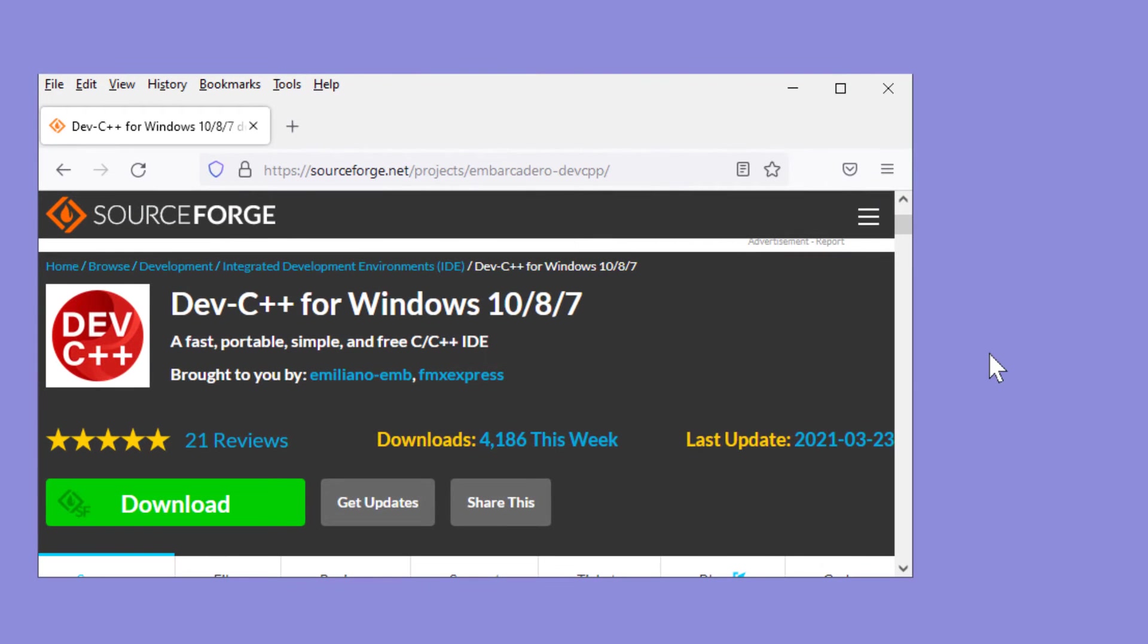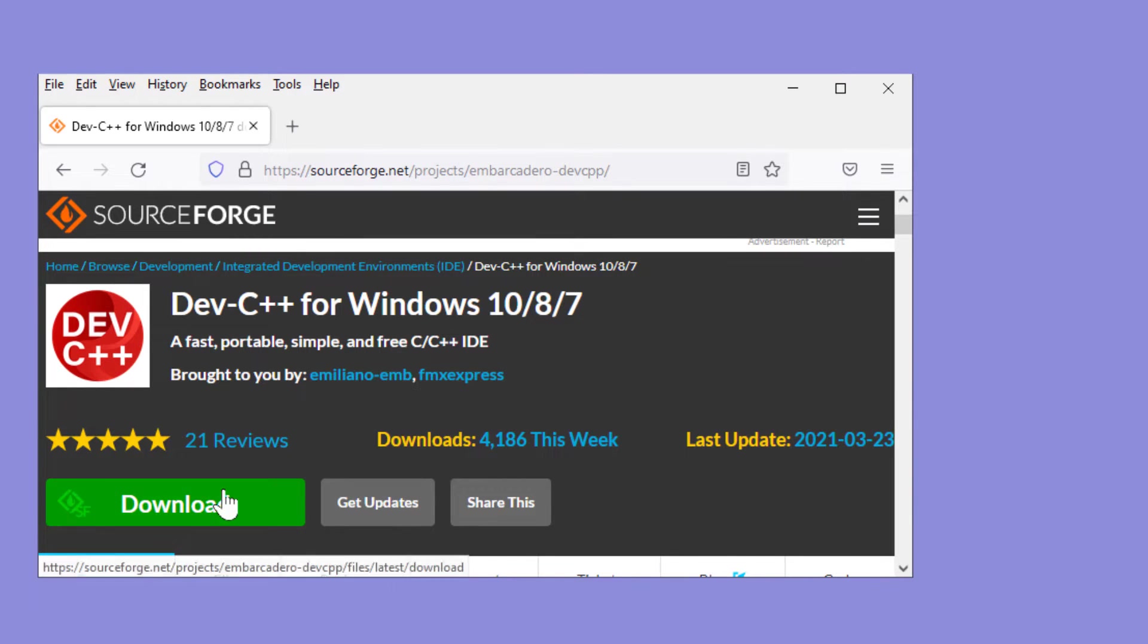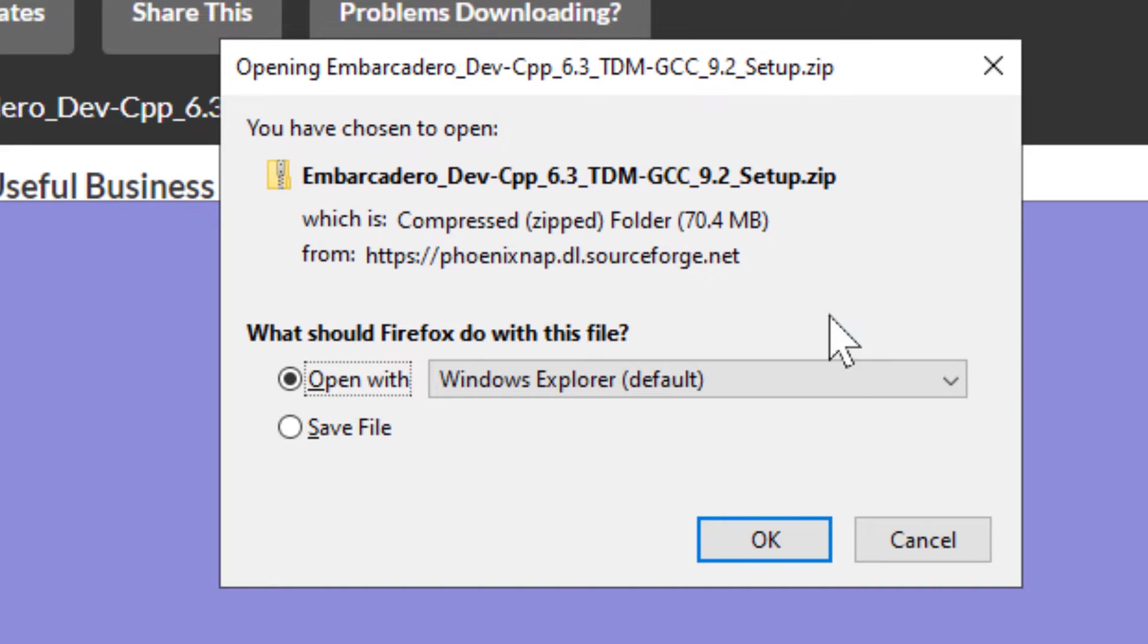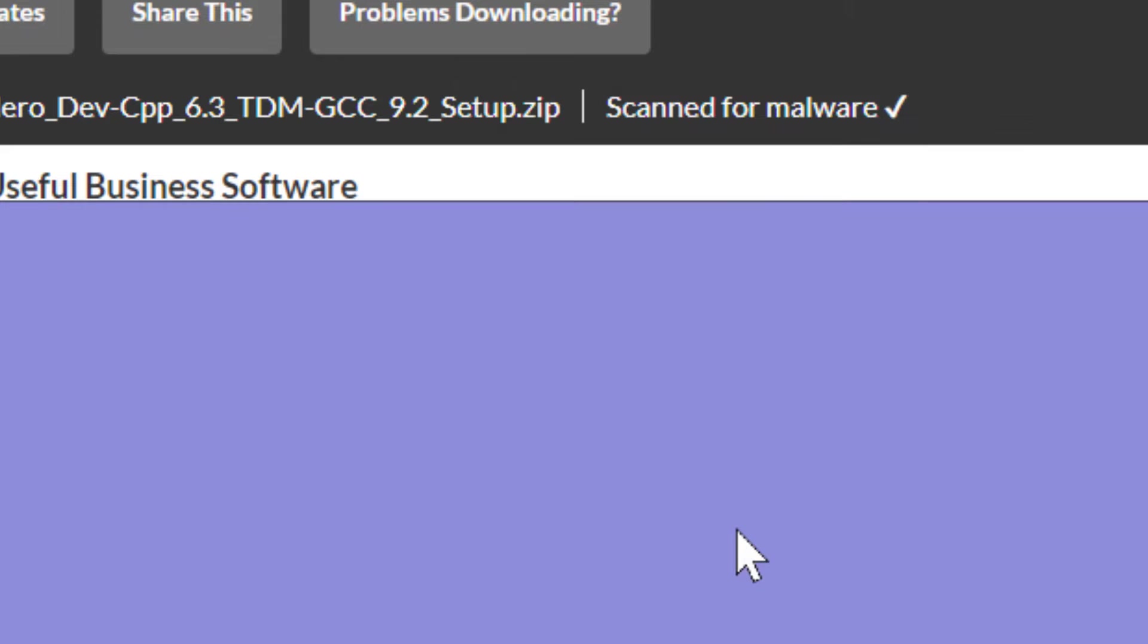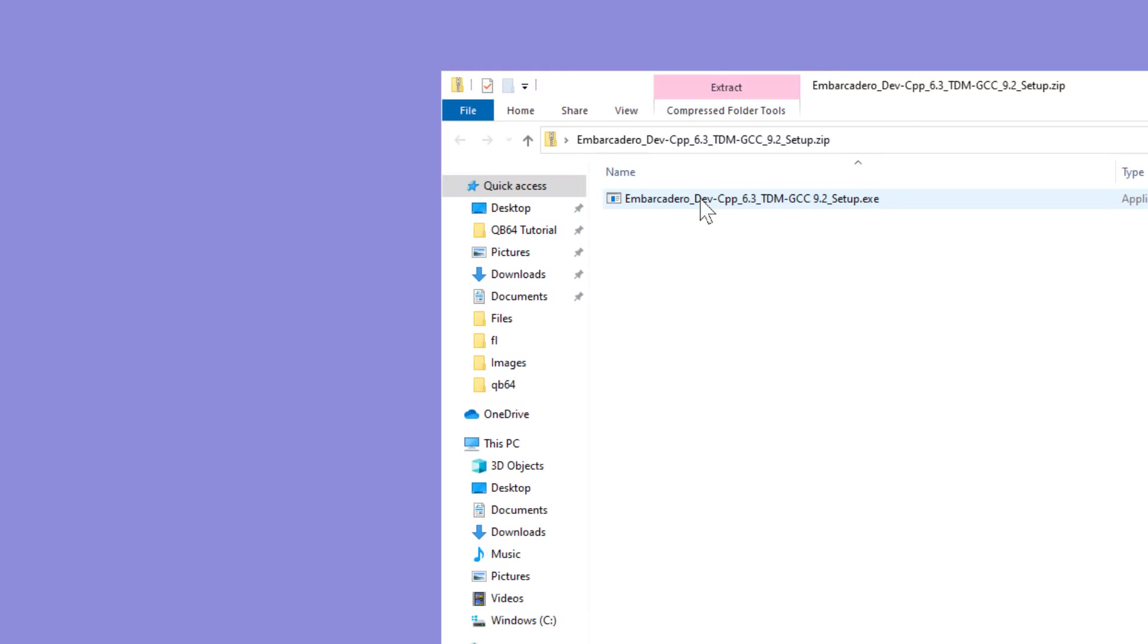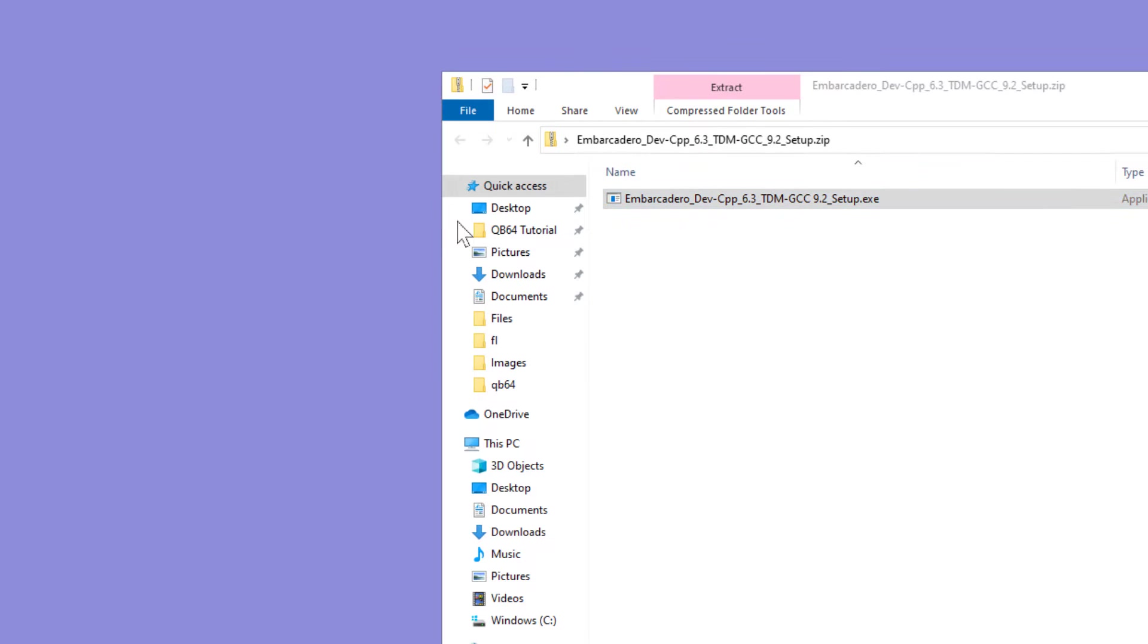To install, go to SourceForge.net and download the Embarcadero Dev C++ for Windows. I will save the file, open up the zip and extract the executable.